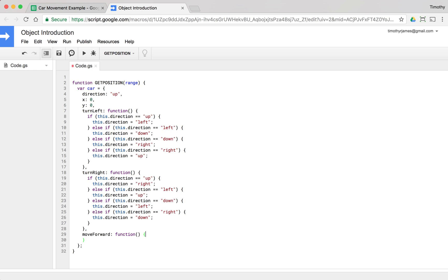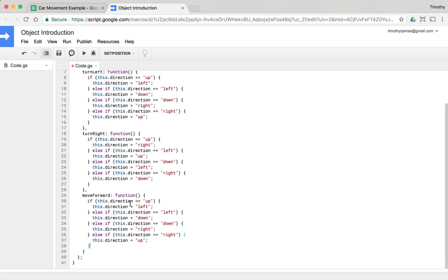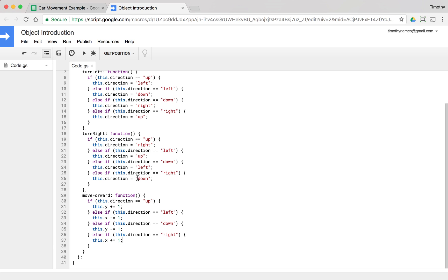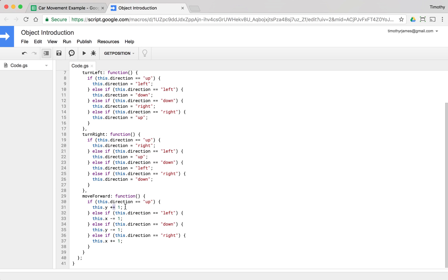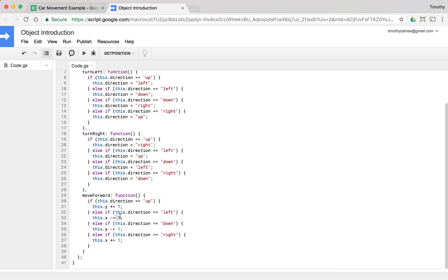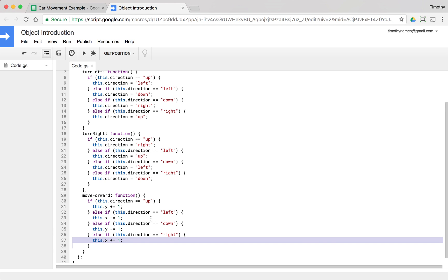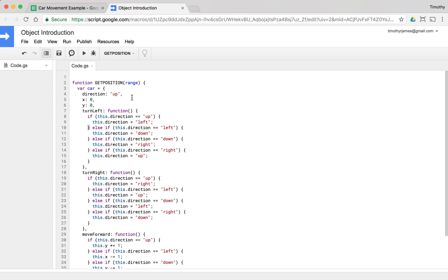The moveForward function uses the same if/else direction logic. If direction is 'up', we're increasing y, so this.y += 1. If we're facing 'left' and move forward, this.x -= 1 since we're moving in the negative direction. If facing 'down', this.y -= 1. And if facing 'right', this.x += 1. So facing up moves us up on the y-axis, facing down moves us down, facing left moves us to the negative x side, and facing right moves us to the positive x side.